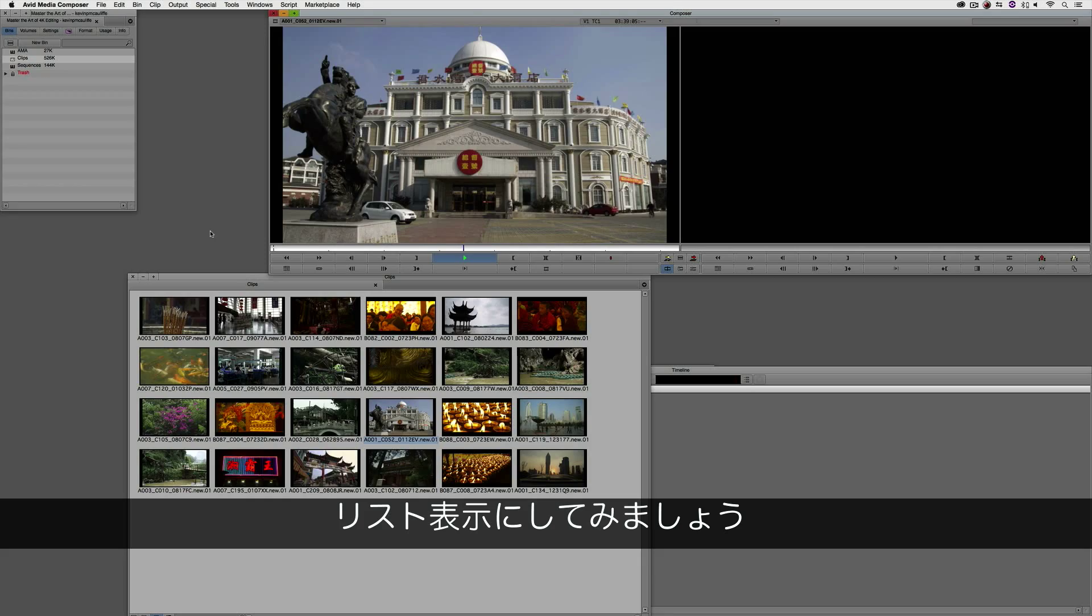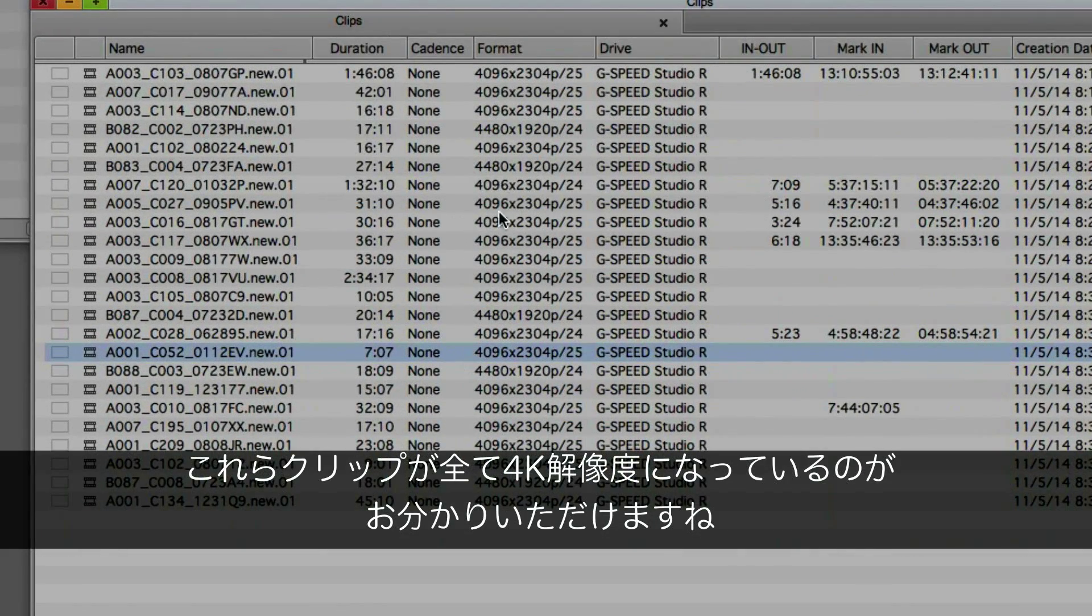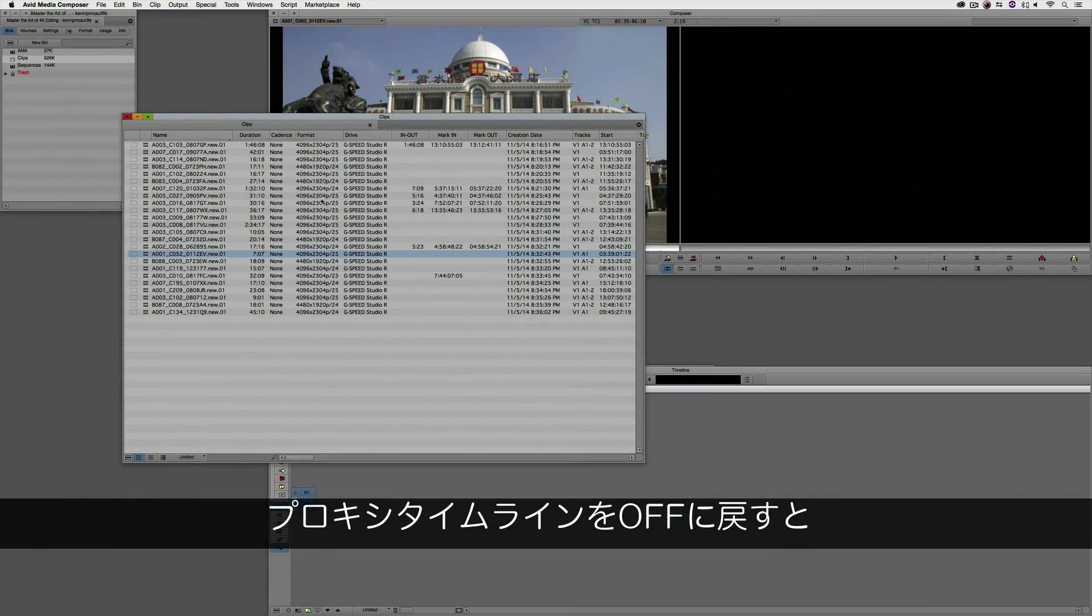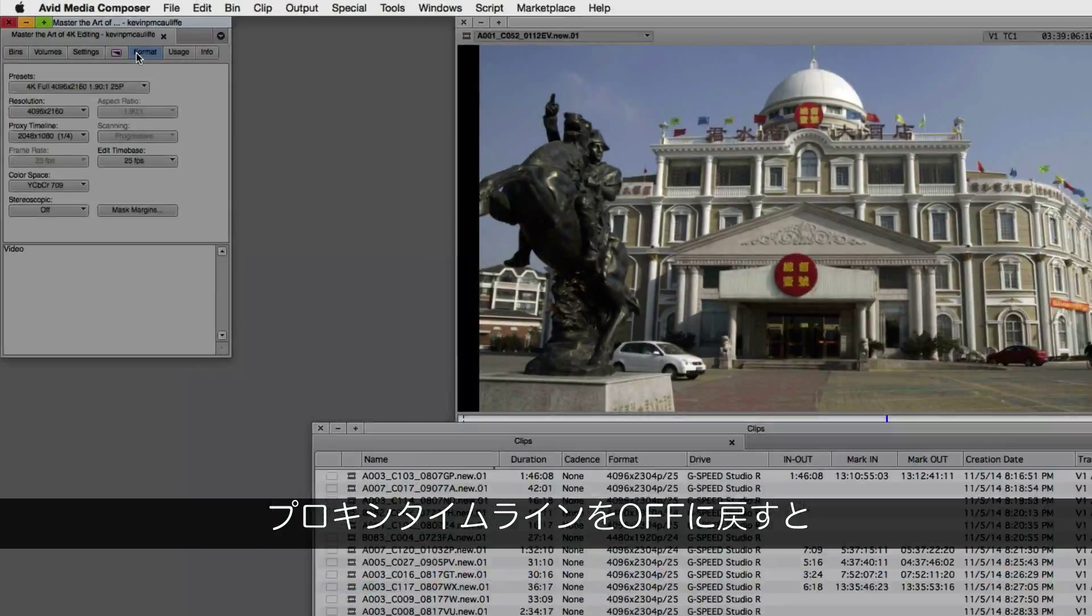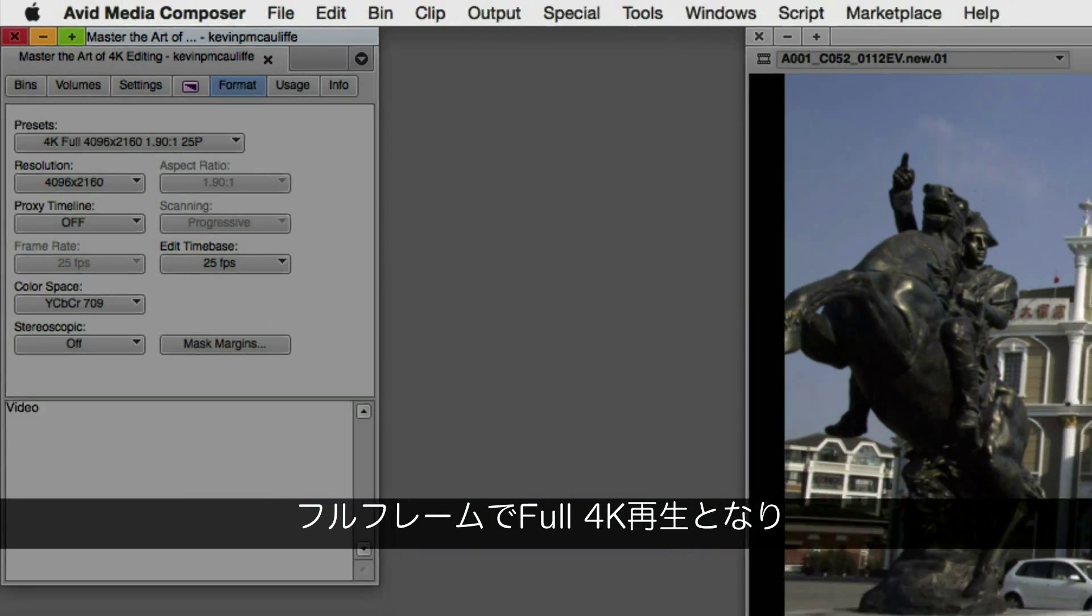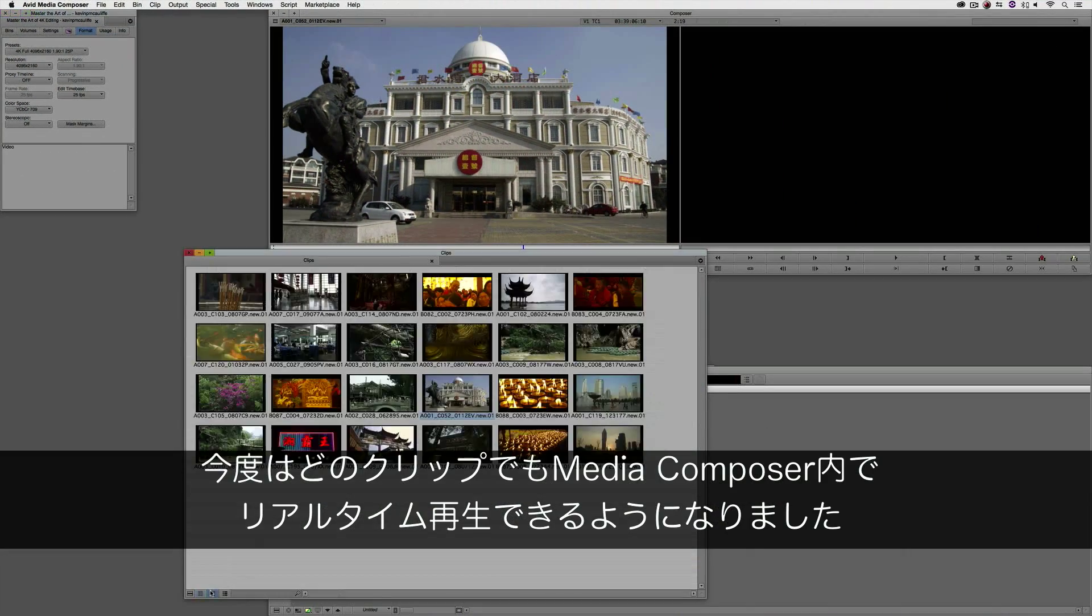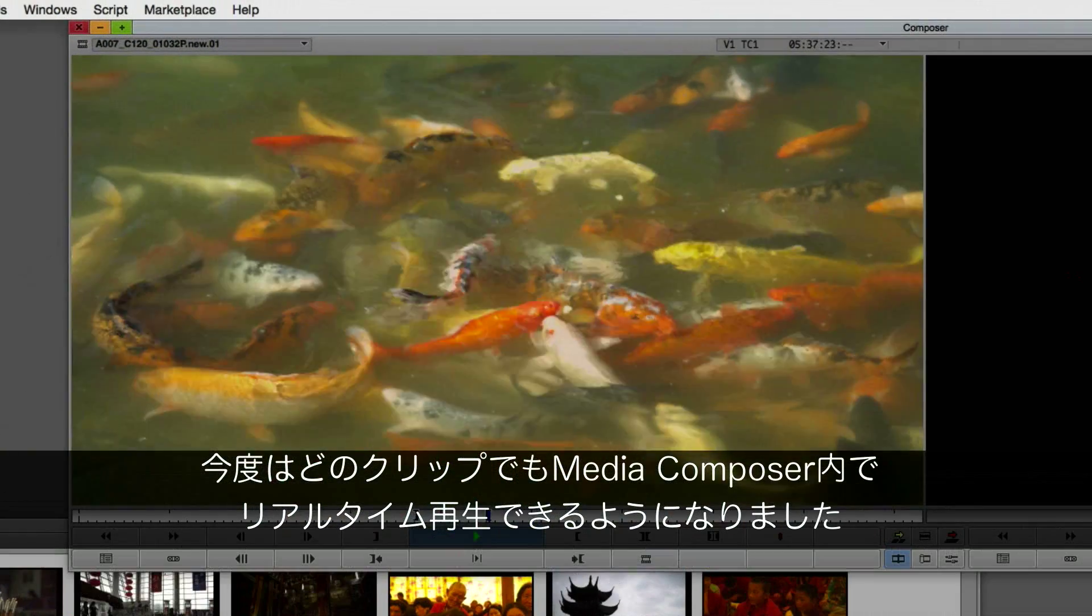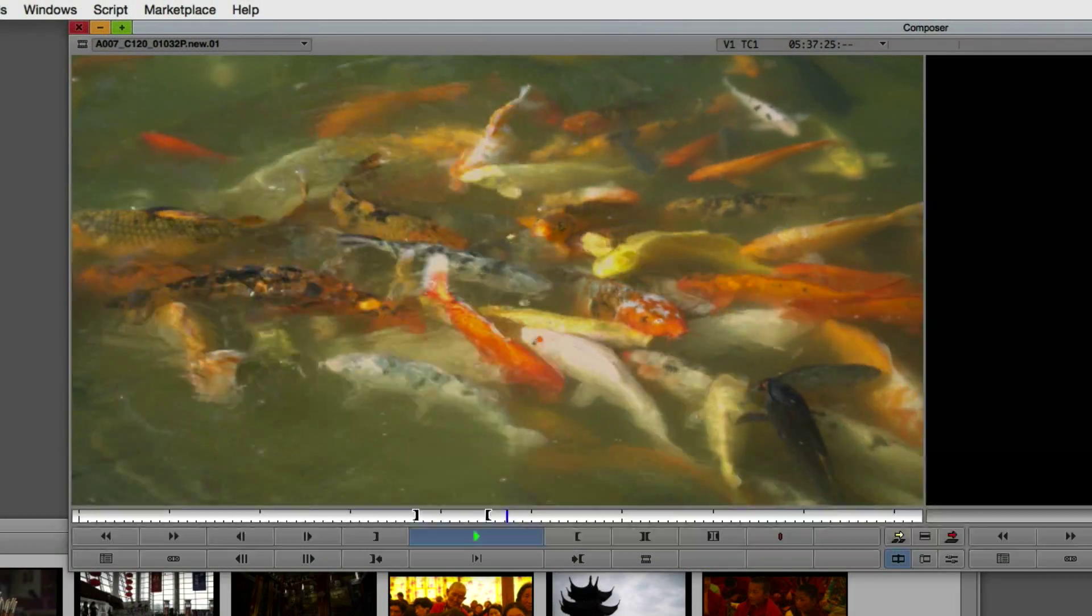And the cool thing is, if I actually come here to my list view, you'll see that all of these clips are 4K resolution. And I want to make sure that I switch my proxy timeline back to off so that I get full frame 4K playback. And I can have any of these clips playback in real time inside of Media Composer.